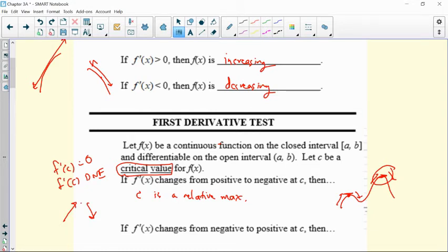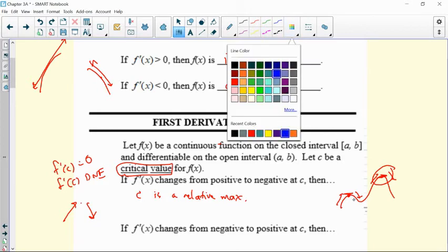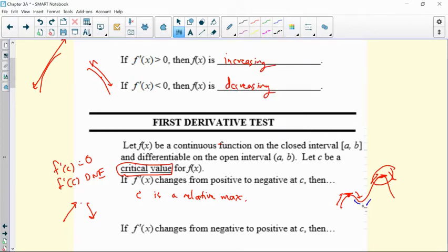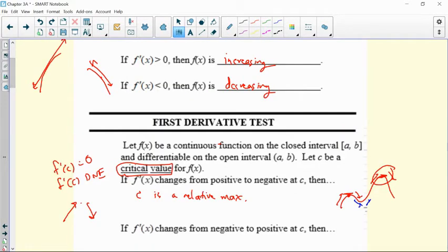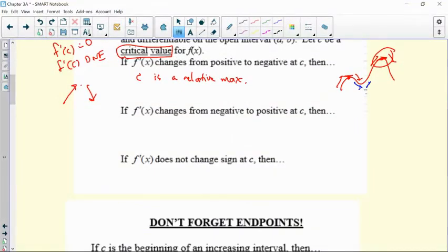What if your derivative changes from negative to positive? If you go from negative to positive, then you know you're a minimum — if C was a critical value. So you identify those critical values and then you don't even have to test anything; you can just analyze the derivative. Then C is a relative min.